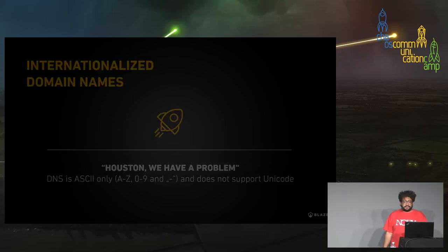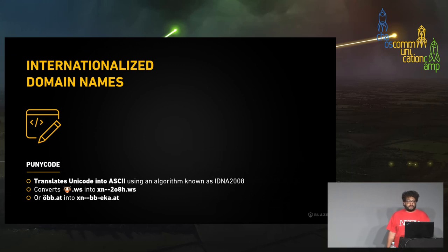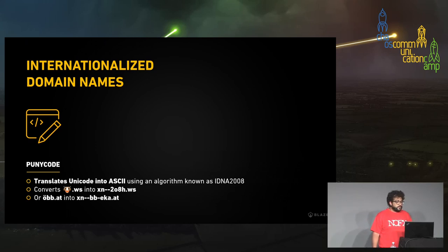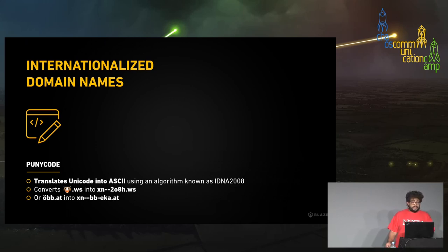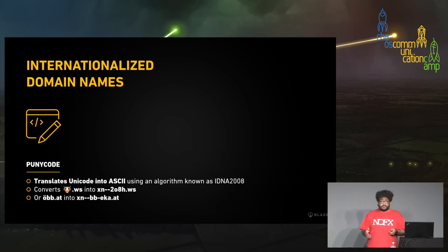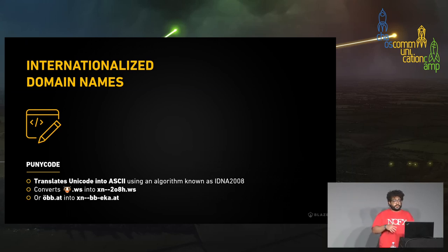They came up with something called Punycode. Punycode essentially converts Unicode to ASCII. For example, it converts an emoji domain like a phone emoji .ws — which is actually a valid domain that exists — to an XN-dash-dash format. Similarly, öbb.at, the Austrian train company, also gets translated into Punycode for DNS to work with it, while user interfaces convert back and forth for user-friendliness.